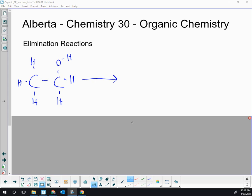This is a review video of elimination reactions according to the Alberta Chemistry 30 organic chemistry curriculum. There are two types of elimination reactions that students need to be familiar with: one is with alcohols — a dehydration — and the other is with organic halides — a dehydrohalogenation.